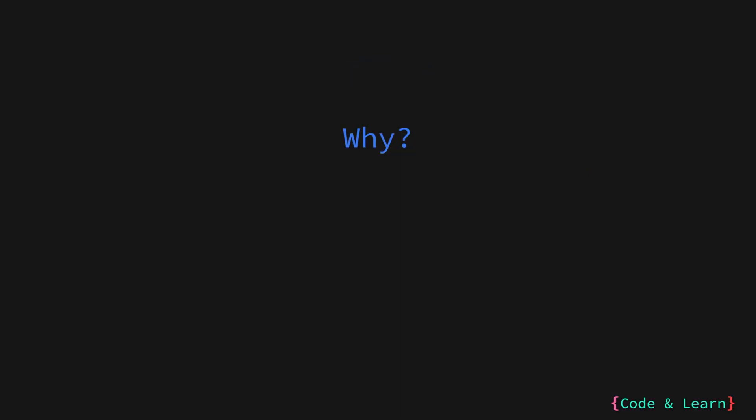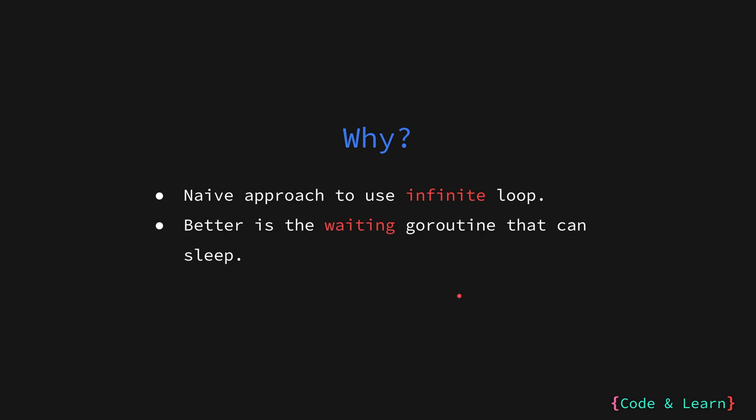So why exactly we need condition? If we were to think of ways to implement it, the naive approach would be to start an infinite loop and check if the condition was met on every loop iteration. This is very performance intensive approach.